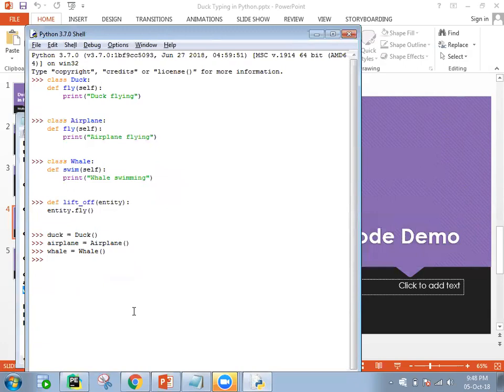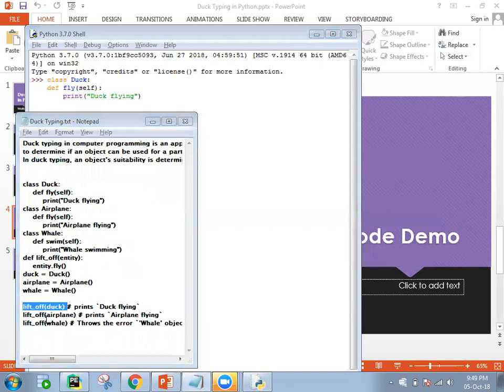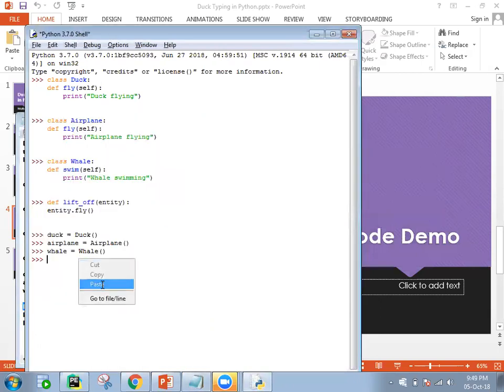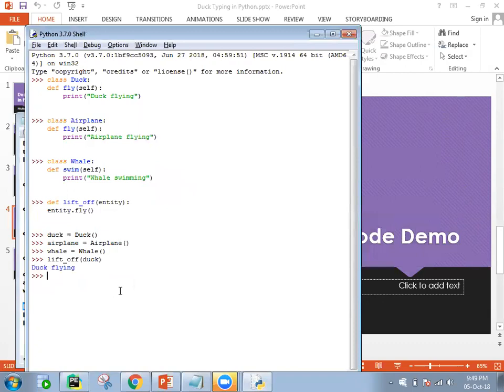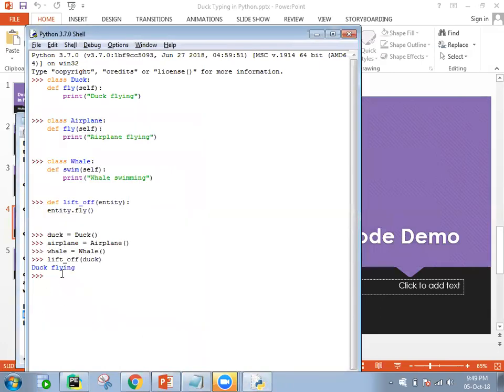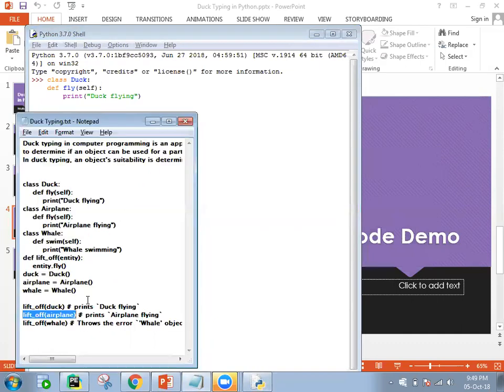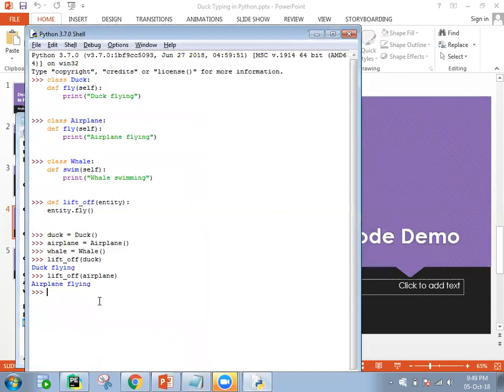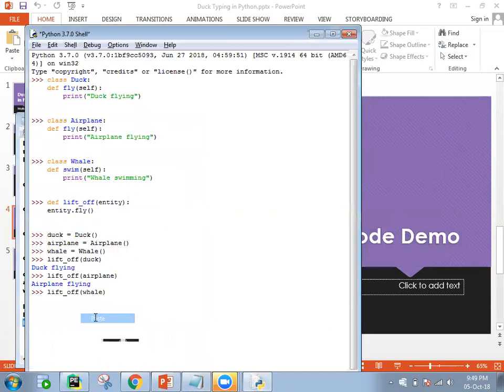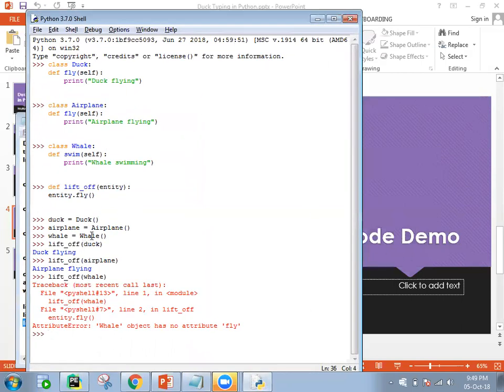I am calling the method with the duck object. Duck flying - so it is eligible. Next one, we will call the lift_off method with the aeroplane object. So it is also fine. Let's call this method with whale. So we are getting the error, right?